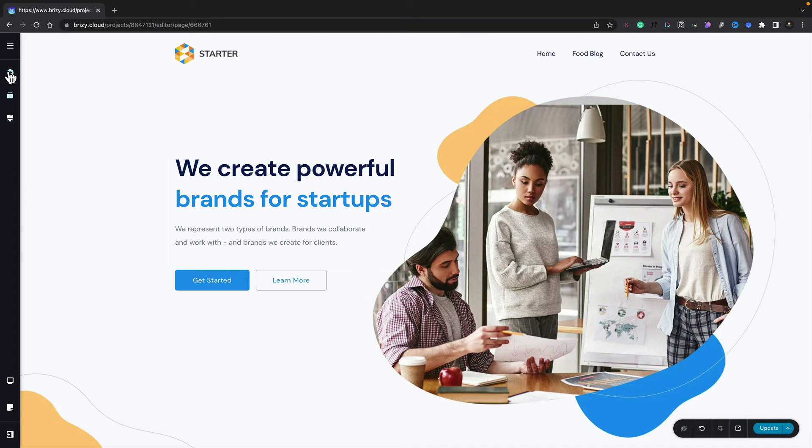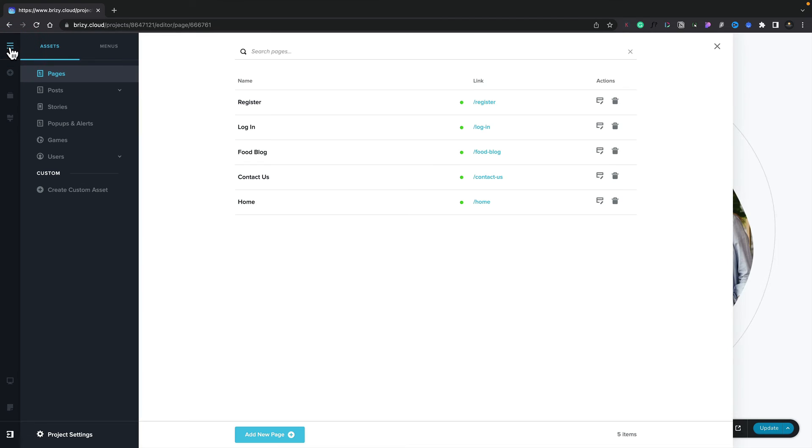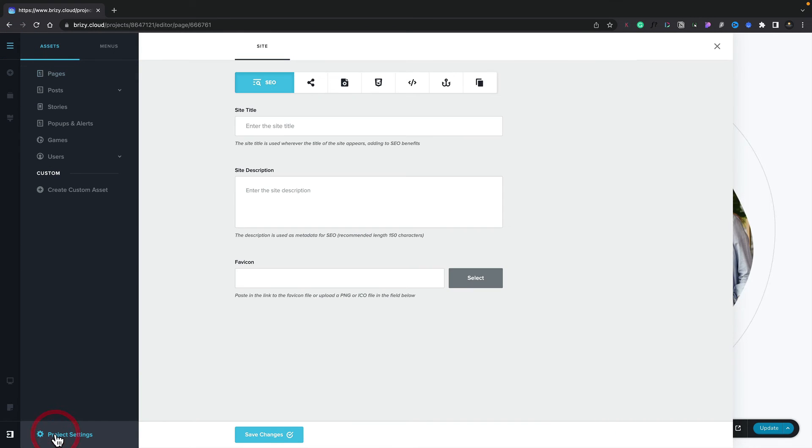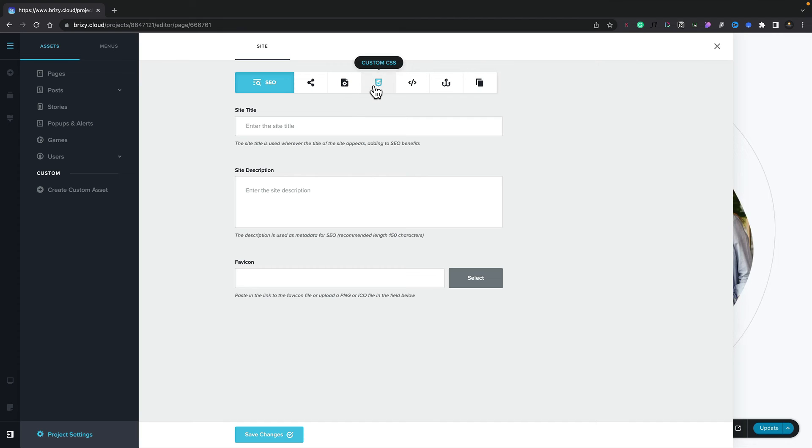To do that, we come to the CMS menu in the top left-hand corner. Inside there, we come to the project settings. Now we'll open the custom CSS panel.